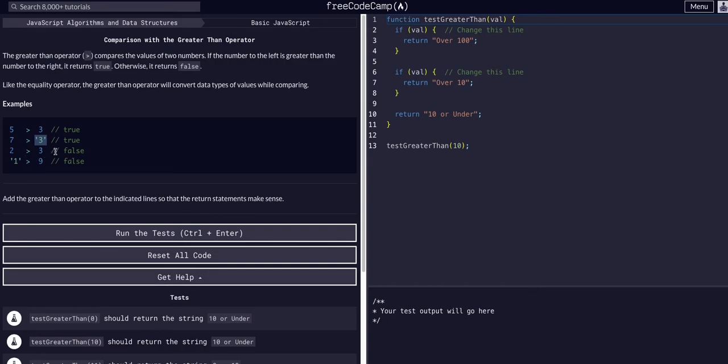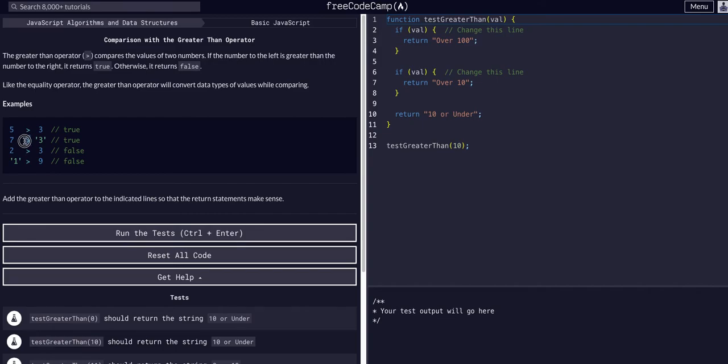Is 2 greater than 3? False. And so forth, you get the idea. It does in fact convert data types - that is a key piece to remember when solely using a single operator. So we're going to add the greater than operator to the indicated line so that the return statements make sense.